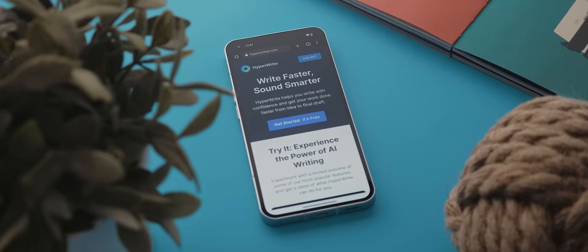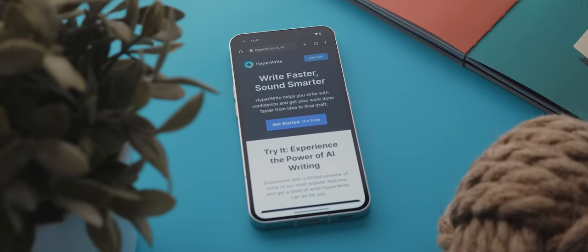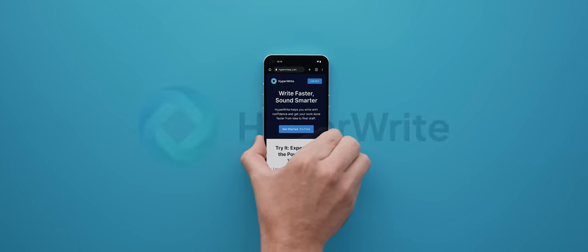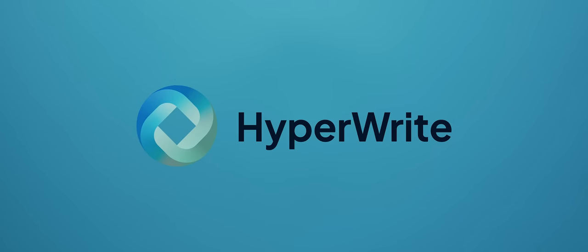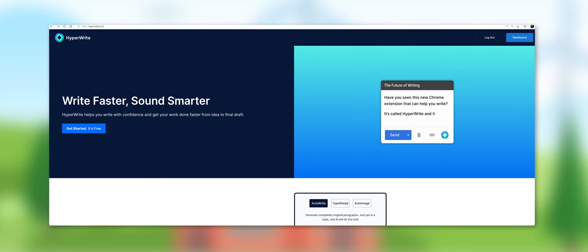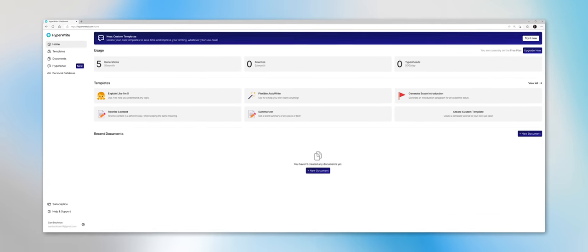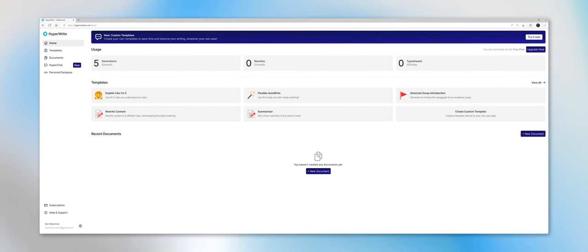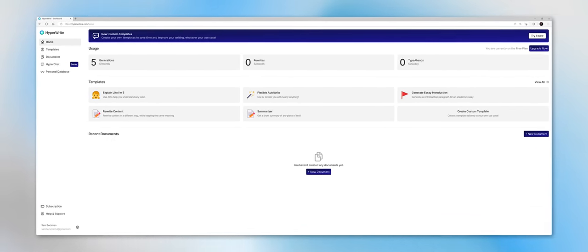All right, before we get to the next reason to root your phone, I just wanted to take a minute to thank today's video sponsor, HyperWrite. HyperWrite is a powerful AI writing assistant that can help you to write anything faster or whilst making you sound more confident and professional. After signing up, you will gain access to a suite of amazing tools that will level up your writing experience.